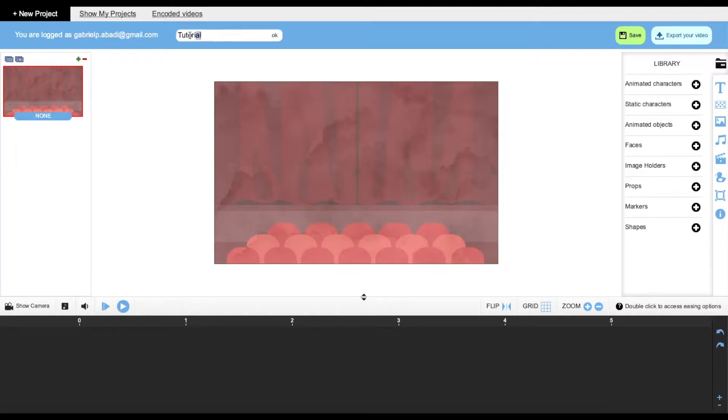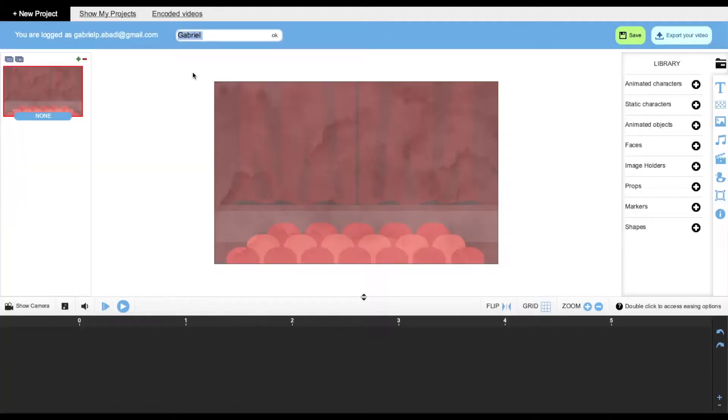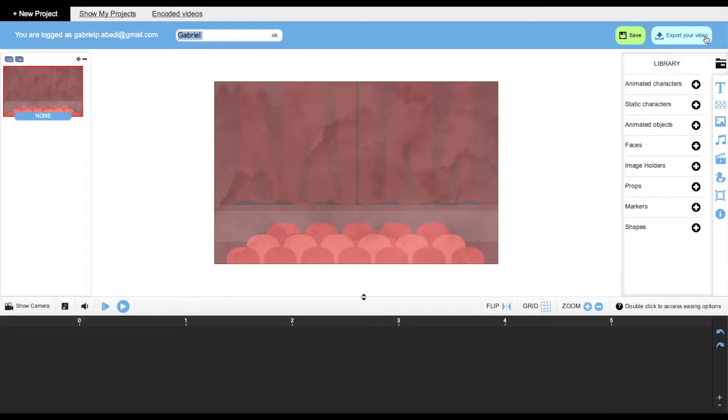Down over here is where you can change the name of your project, so for example if I wanted to change the name right now I'll just do so like that. Over here is the account I'm logged in, on the right is the Save button, and once you're done you can export your video right here.